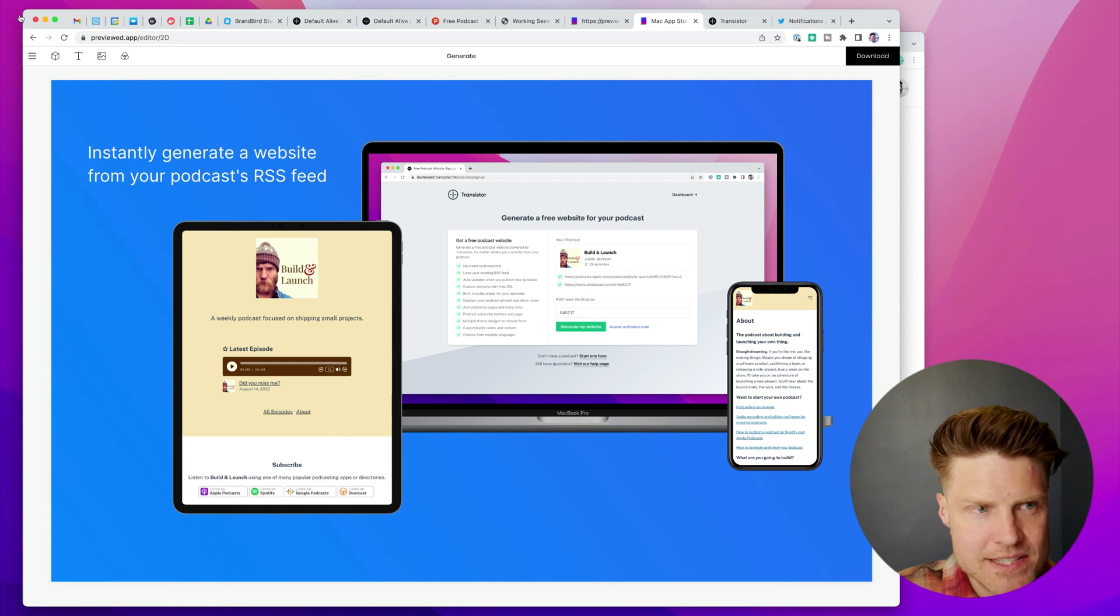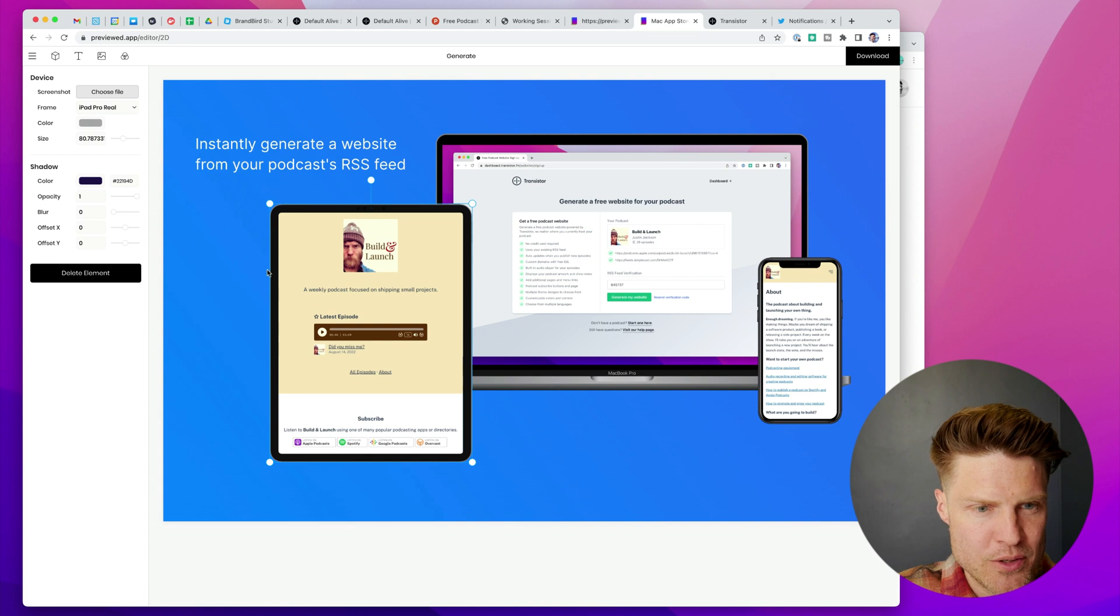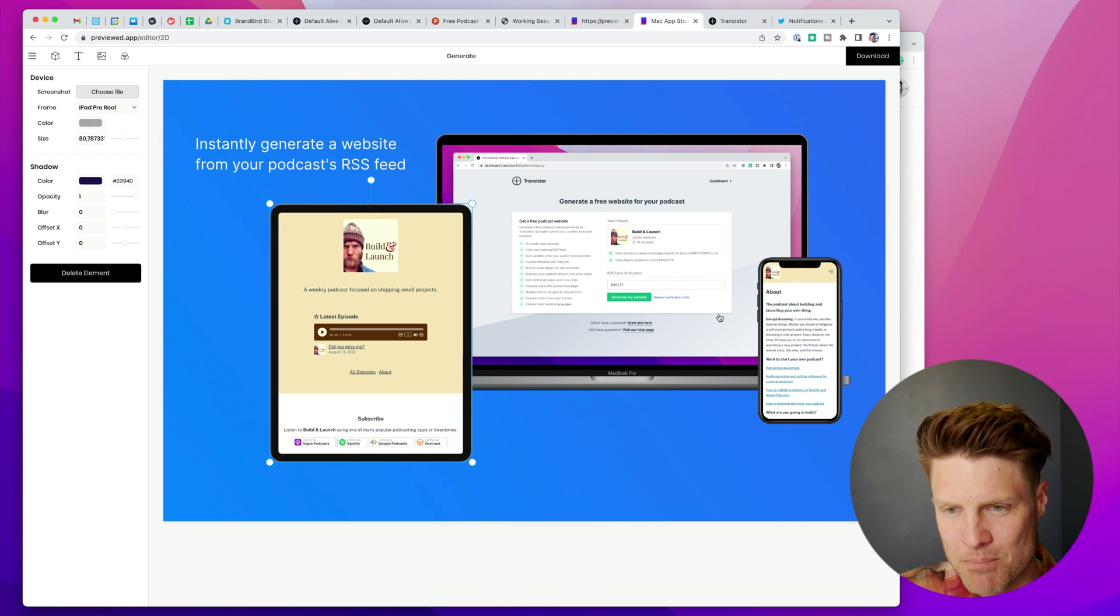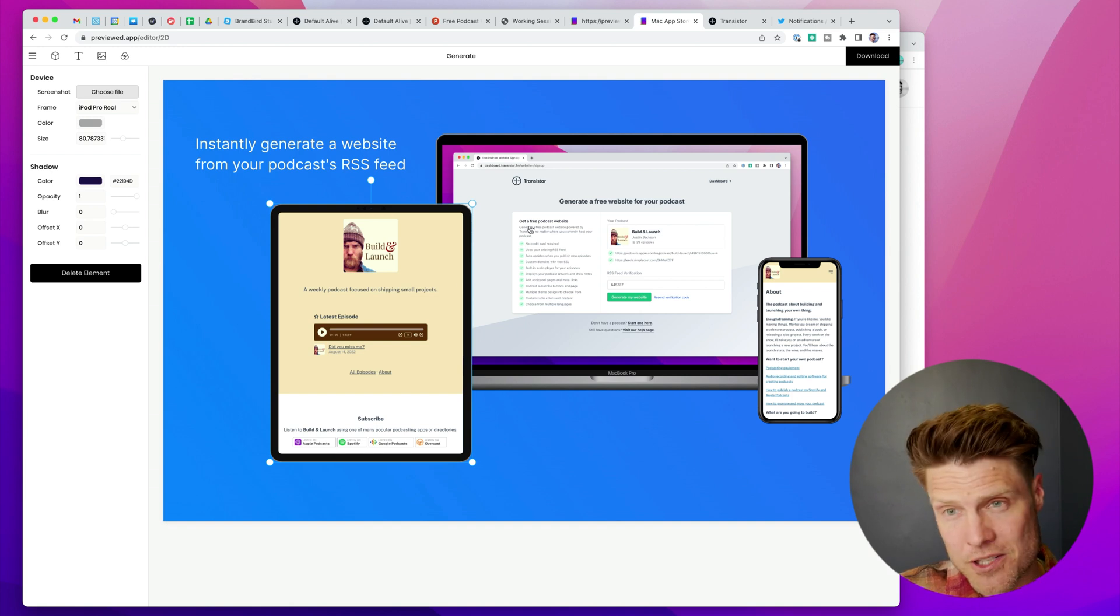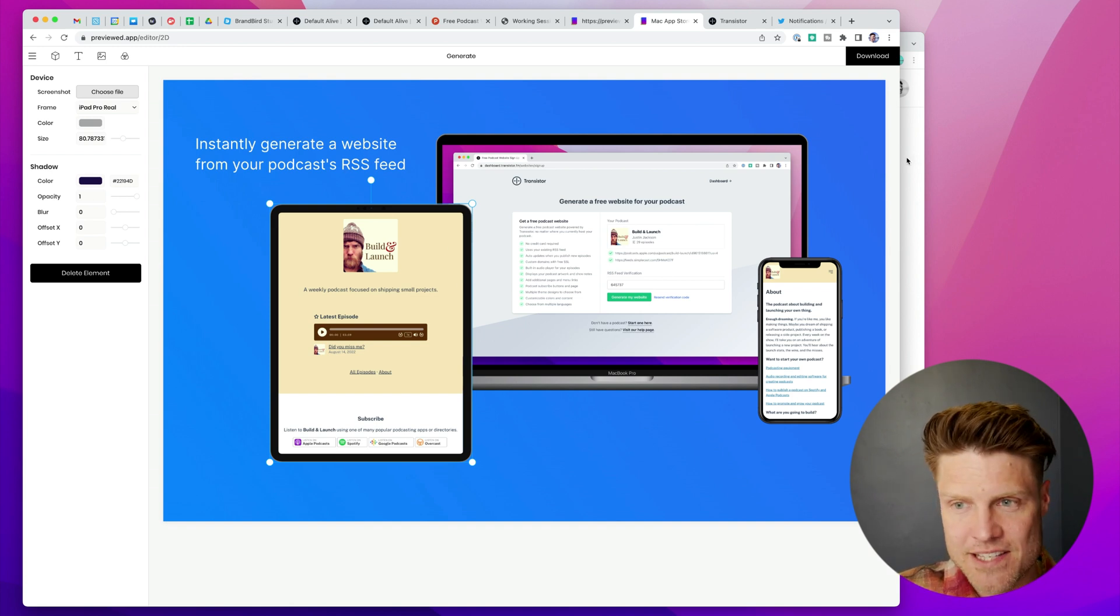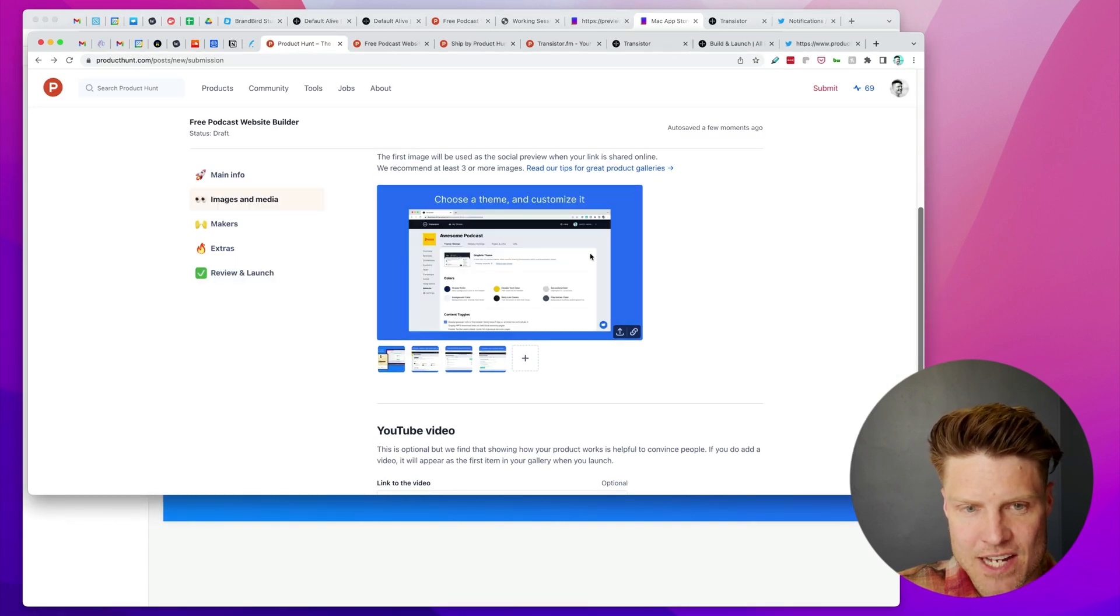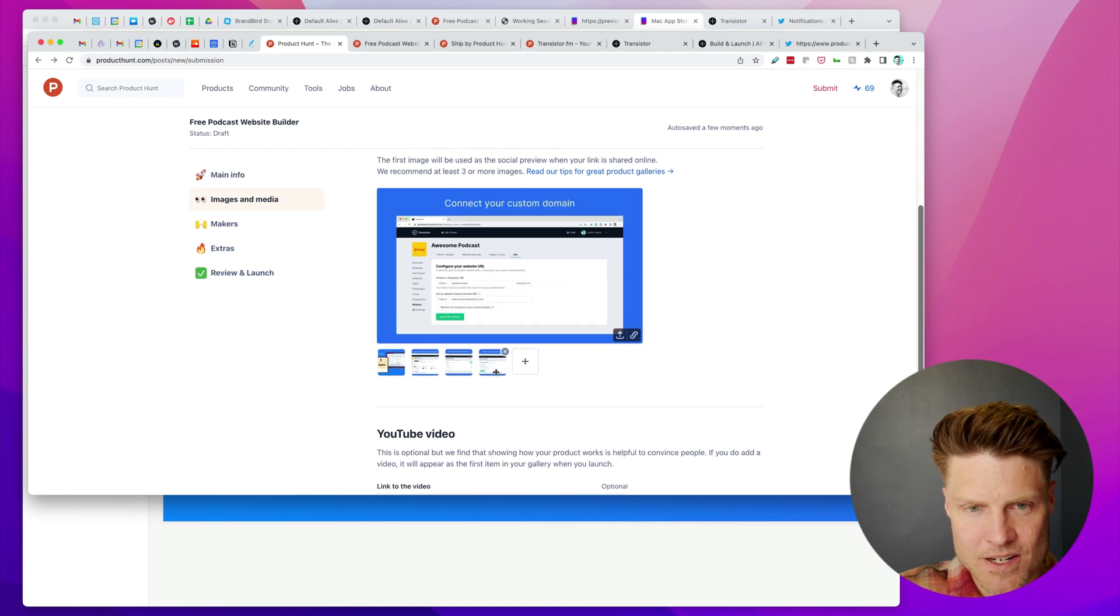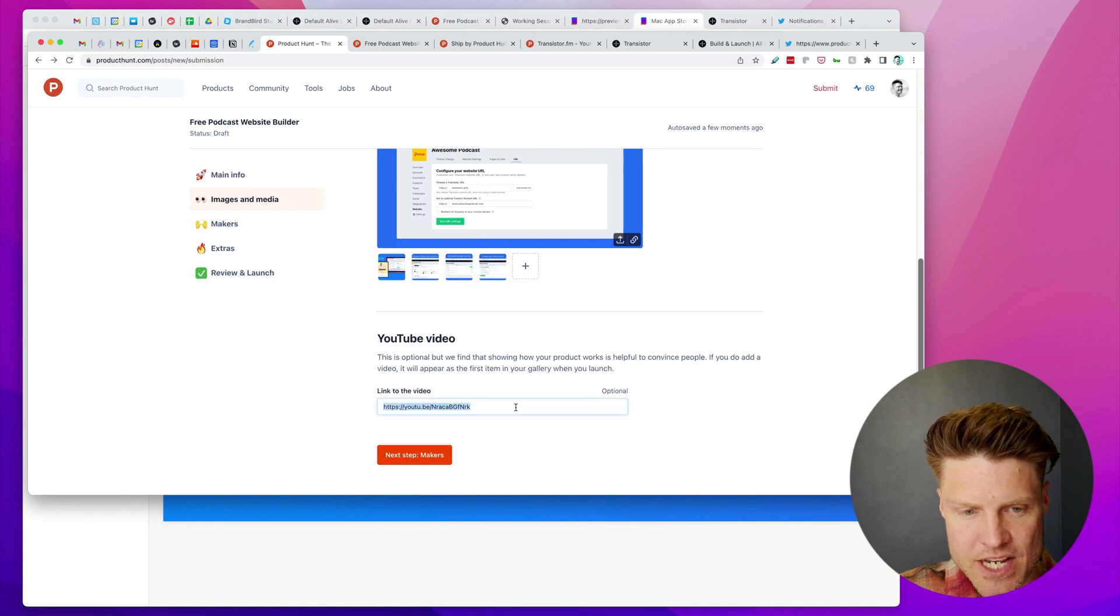I've been working on these gallery images. For these I've been using previewed.app—it allows you to upload screenshots and have them on multiple devices, which I think looks pretty good. So I've been generating these and then uploaded that.